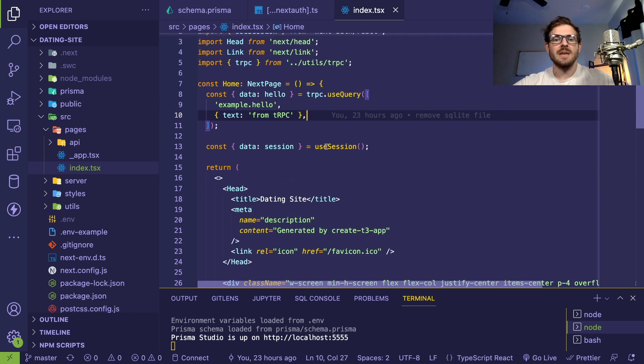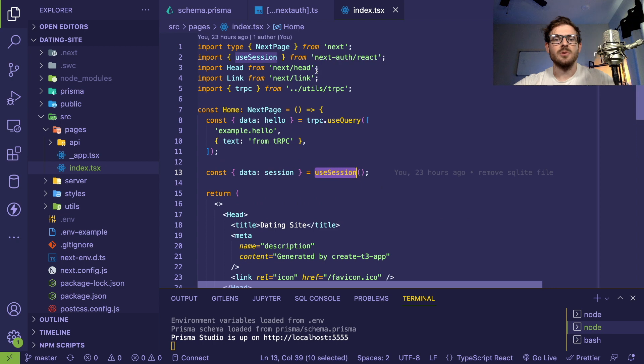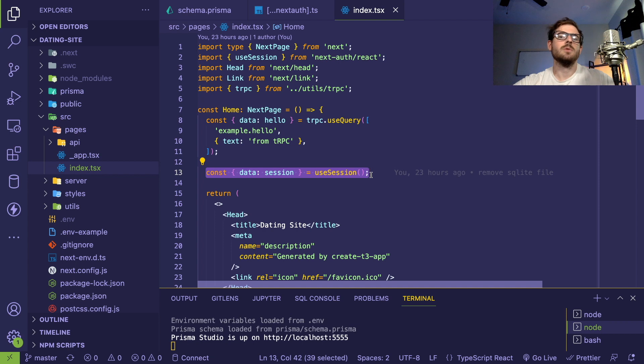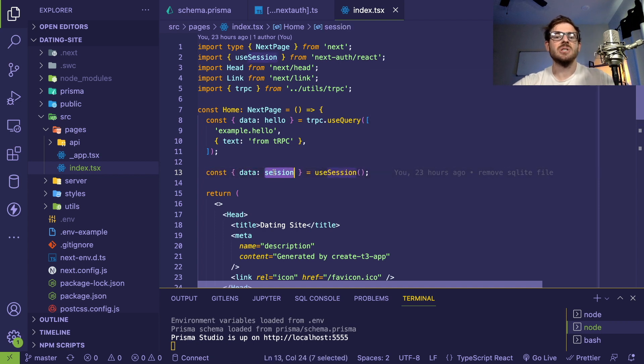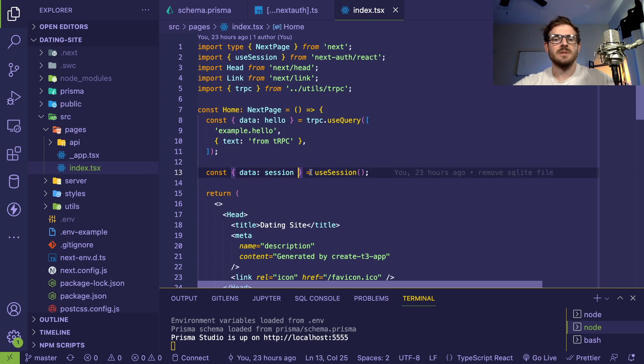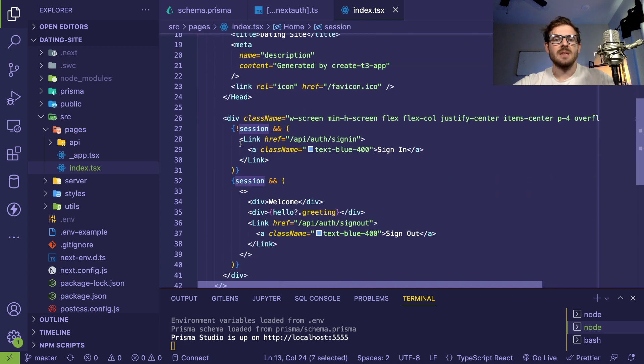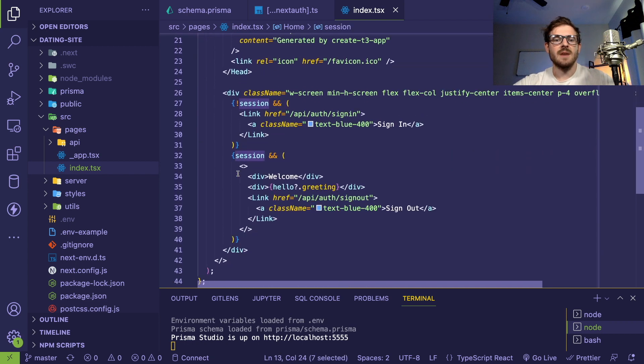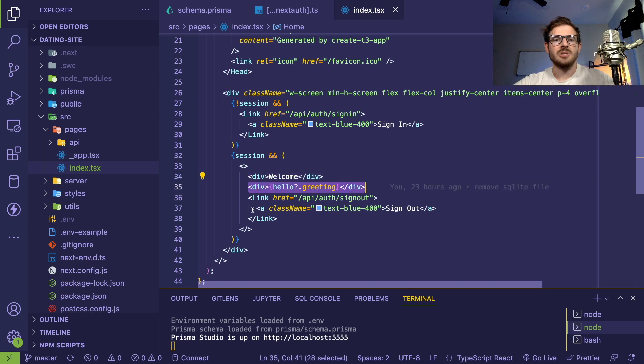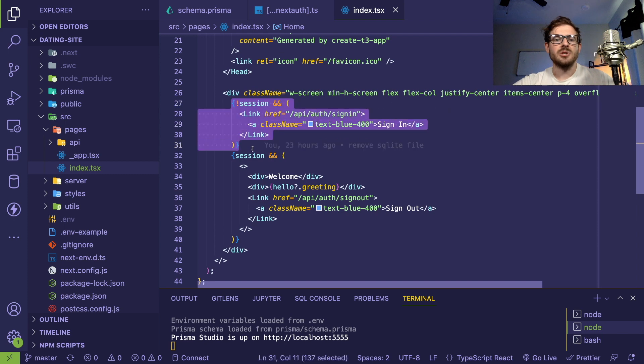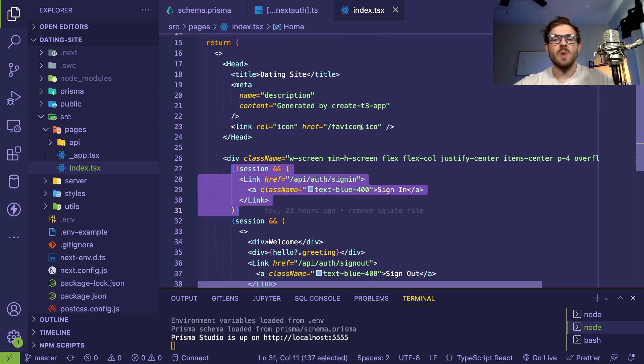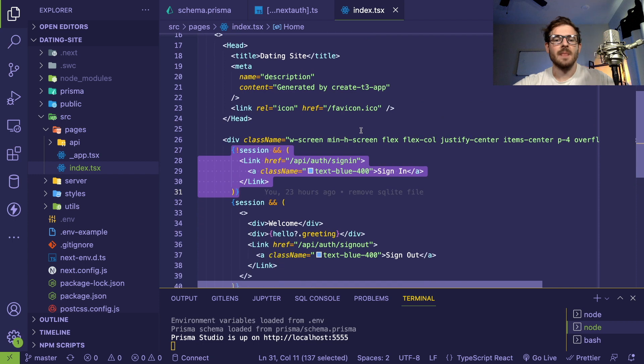When you're using Next.auth, there is a hook you can use called next.auth slash react. You can use this in your components to know if you're logged in or not. If session is defined - this is an object destructuring where I'm saying grab me the data property that comes from this hook, rename it to session. Then down here I'm saying if session is defined, we're going to say welcome, show a greeting message and show a sign-out button. If session is not defined, we're just going to show a sign-in button. That's how you saw that logic in the UI changing. Hopefully that makes sense.